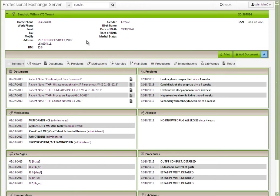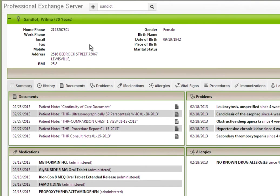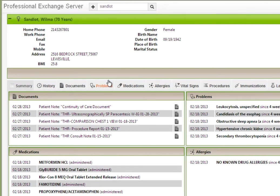Sandlot Connect will determine that the user has the appropriate role to access the patient data based on consent and take the user to the patient summary view. From this view, the user can review demographics in the header bar, as well as click through data elements on the summary page or click the section tabs to view health information on the selected patient.